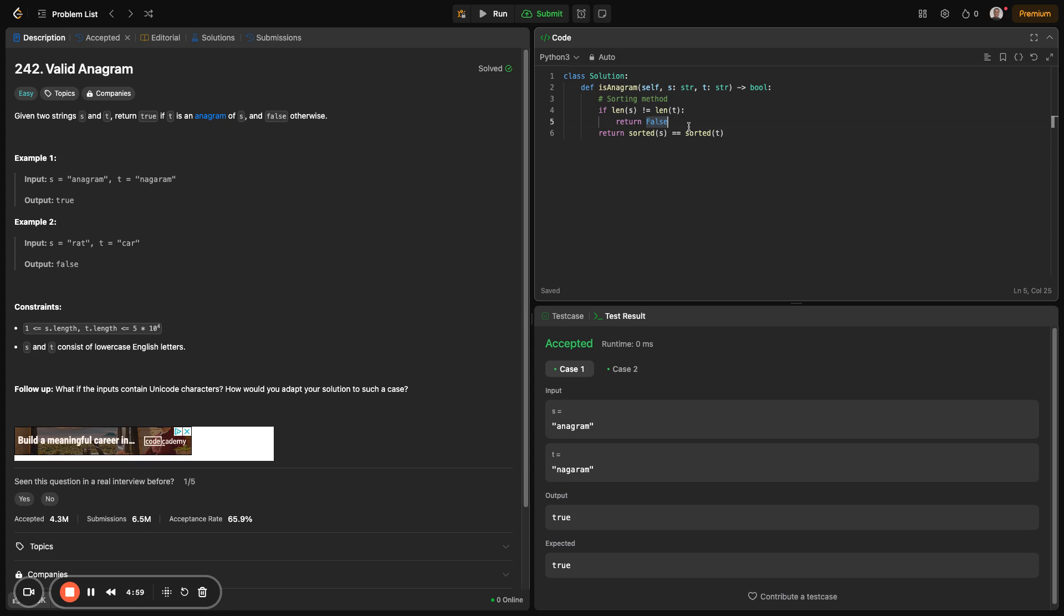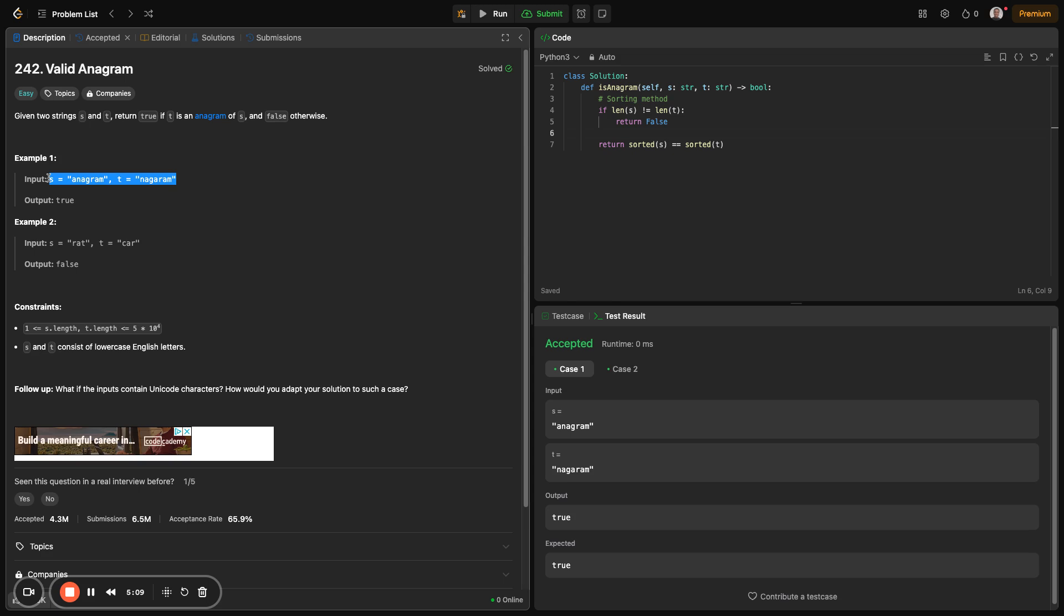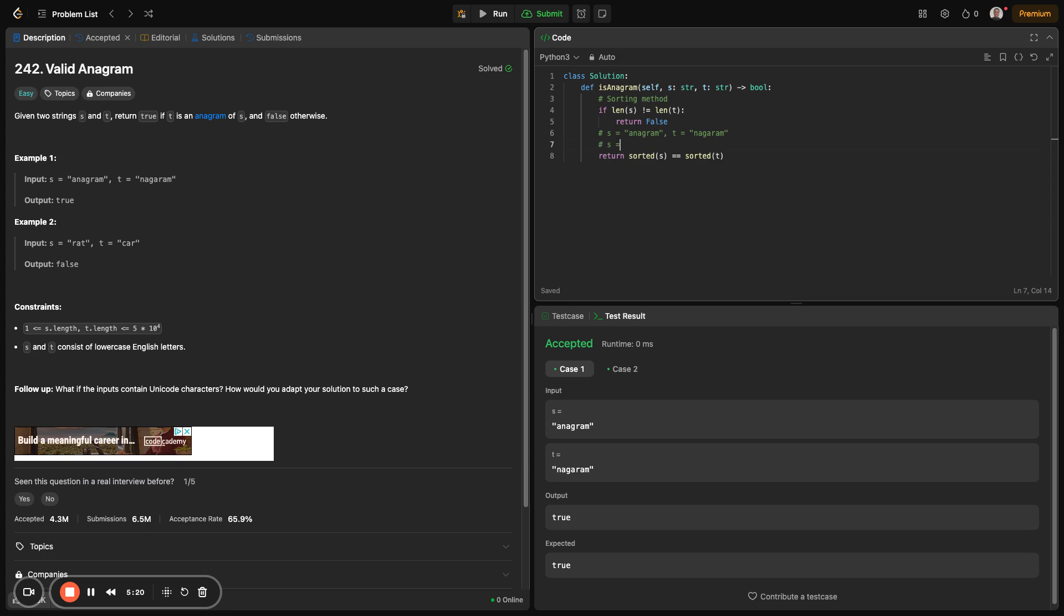That works, but in interview settings, this might not be the way to go because it looks too simple, too straightforward. The interviewer may request that you go deeper into it. For example, let's use these two examples to show you a visual explanation. Sorting S would give us something like this: S becomes a string A, A, A, G, M, N, R when you sort anagram. And when you sort T as well, you get the same. Here on this line, what you're just doing is checking if they're both the same, if not, then you want to return false.